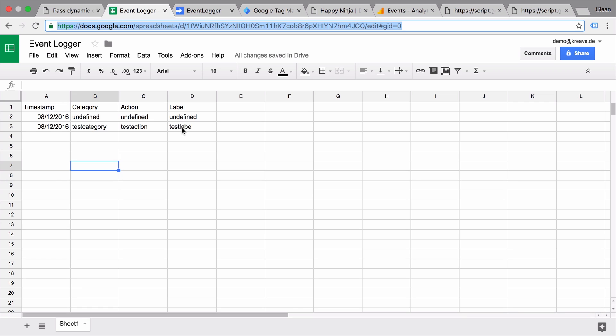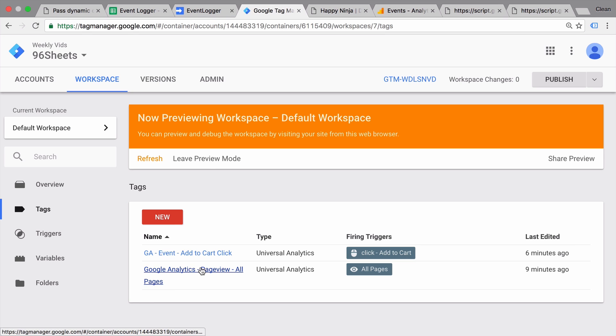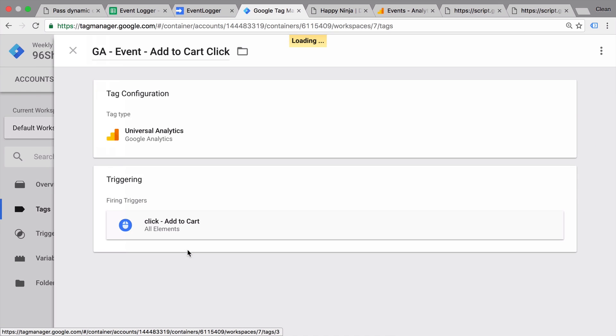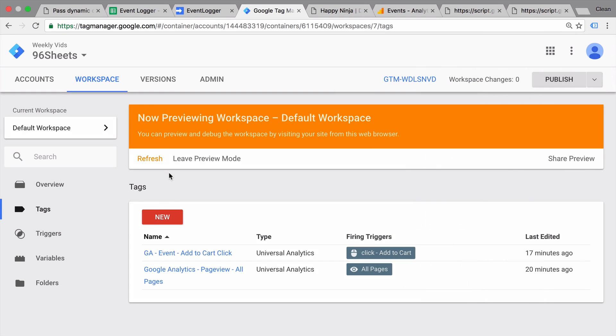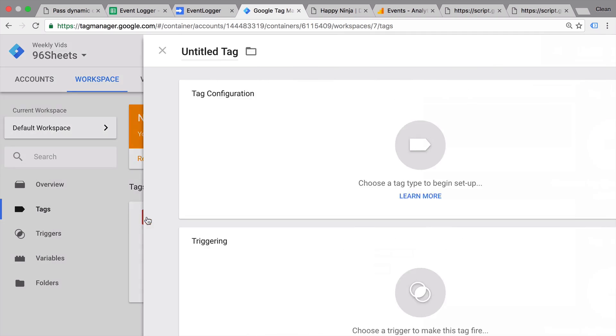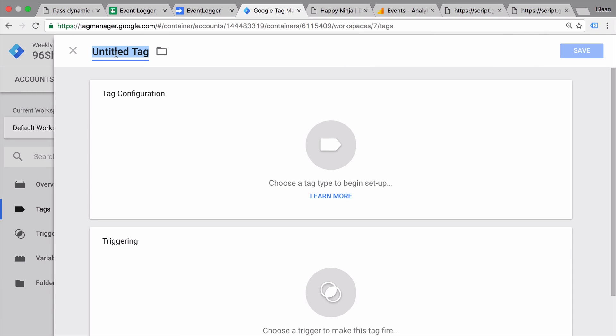So how we would do this if we wanted to recreate this event call of Google Analytics, let's look into the event call itself. We see here the category is always clicks. The action is filled dynamically with the click text. And the label is filled with the click URL. Cool. So let's recreate this by going into tag. This is a sheets tag which also fills in event data for our add to cart click.